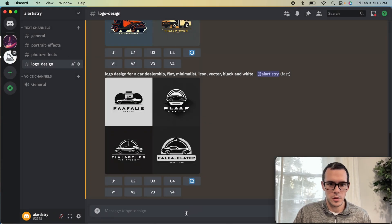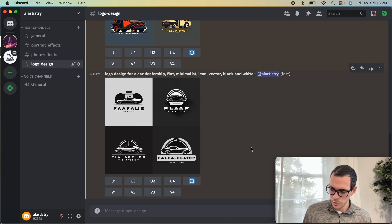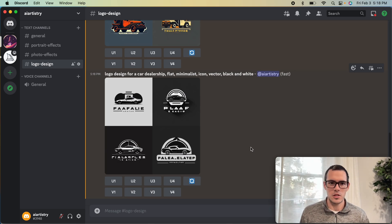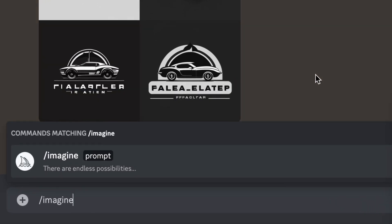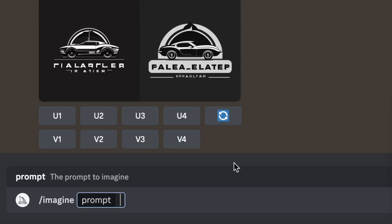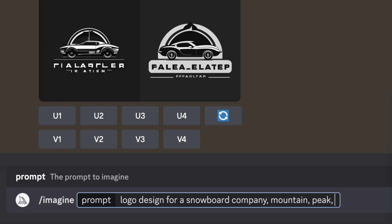Let's move on to our next example. The next one is a snowboard company called Peak Snowboards. Because the name of this company is kind of an important element, we're going to make sure we include that. So we're going to add mountain peak flat minimalist icon.